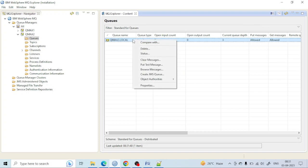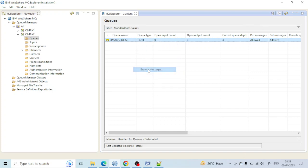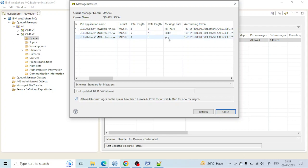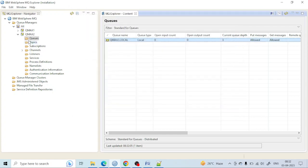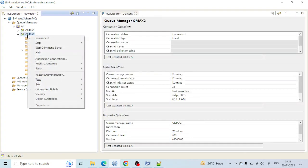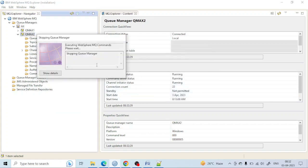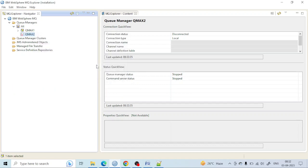You can see after refreshing that there are three messages. To see what messages were sent, right-click and choose 'Browse Messages'. You can see: 'Hi', 'There', 'Hello' — three messages that I just put in. Now let me restart the queue manager to see if the messages are preserved. Since the queue is persistent, the messages should stay. To stop the queue manager, right-click and select 'Stop' with the 'Controlled' option, then click OK.